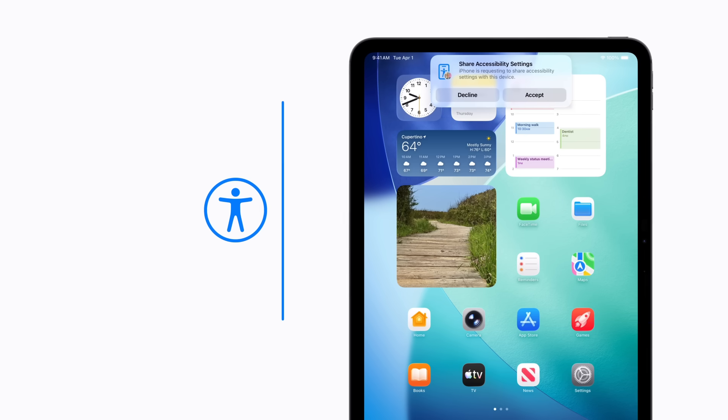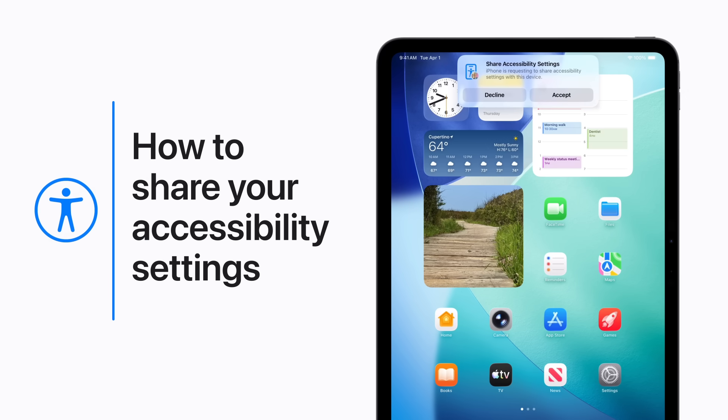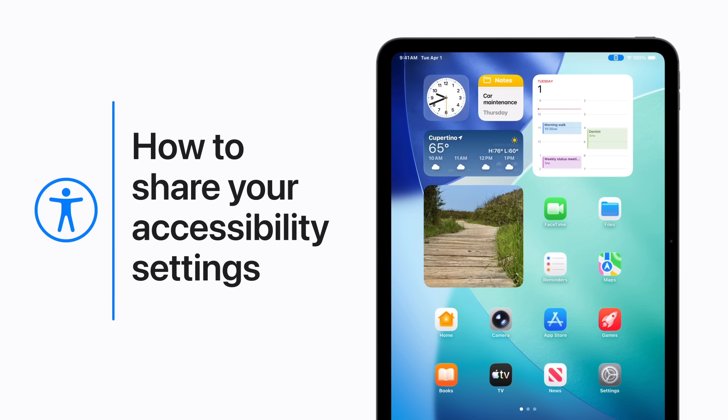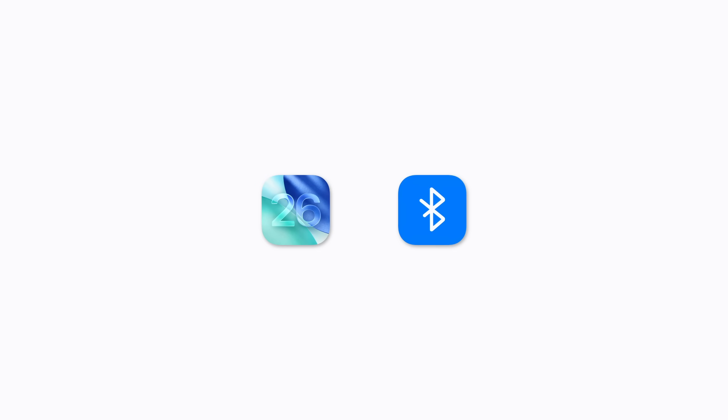If you have accessibility settings set up on your iPhone or iPad, you can temporarily share them with a borrowed or public device. Before you start, make sure both your device and the other device have iOS 26 or later or iPadOS 26 or later, with Bluetooth and Wi-Fi turned on.